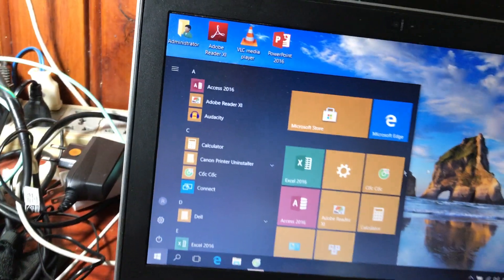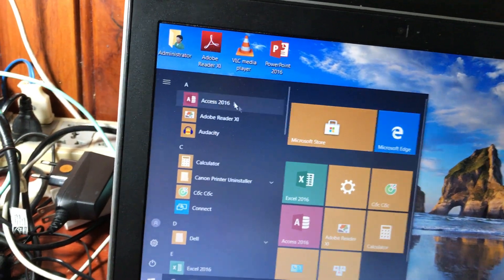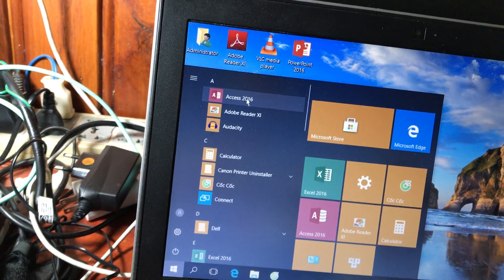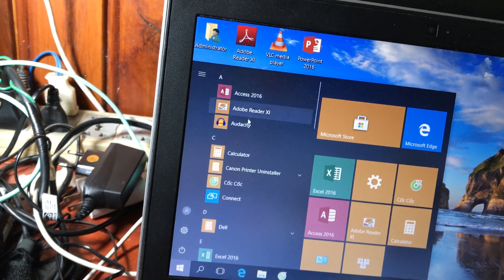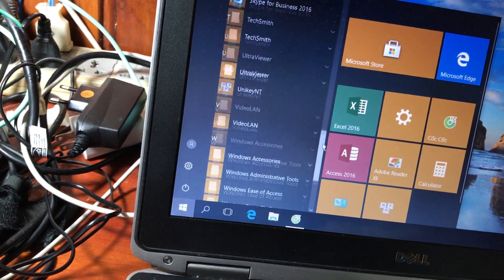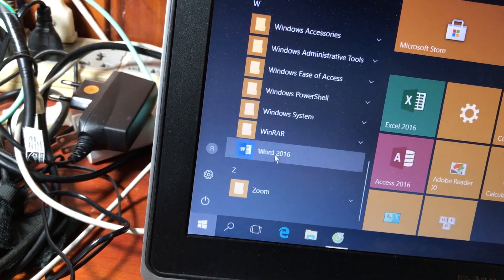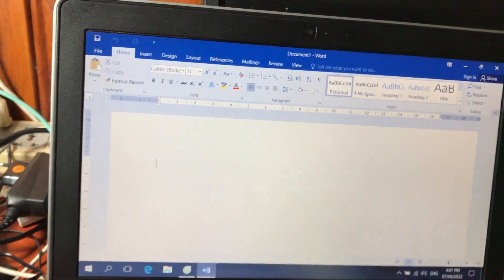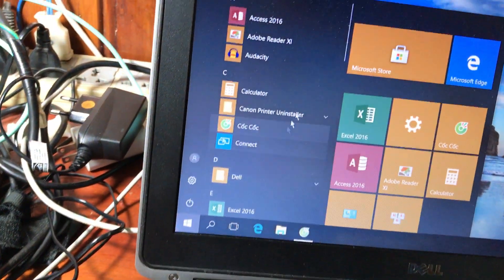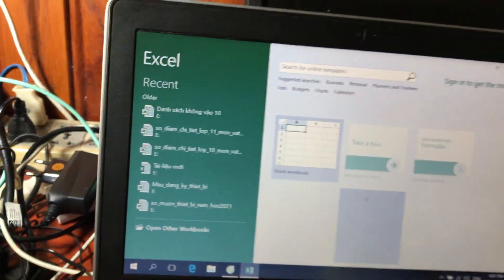Tiếp theo là phần các ứng dụng đang cài trên máy. Cửa sổ Start Menu có hai phần: phần nhỏ bên trái là tất cả các ứng dụng đang có trên máy, các bạn vào đây để kiểm tra. Ví dụ có ứng dụng Word 2016, các bạn chỉ cần kích vào đây để mở lên. Đây là giao diện của Word 2016 đang cài trên máy mình.